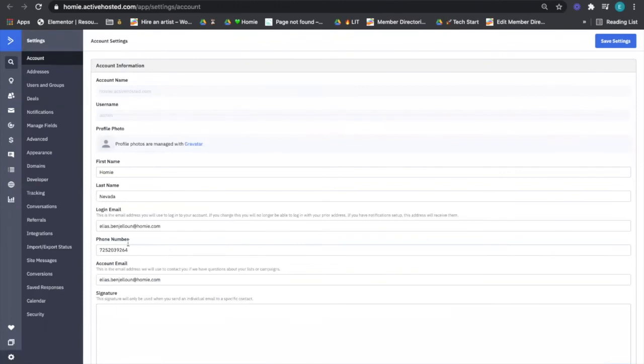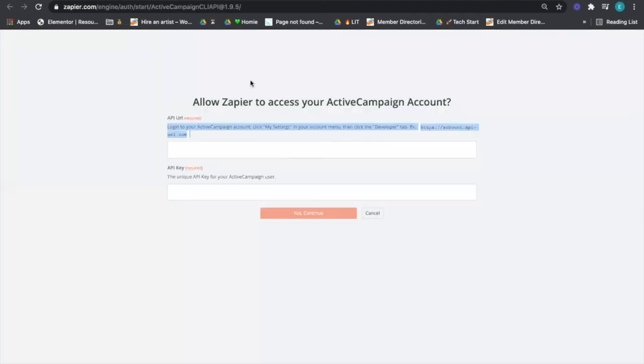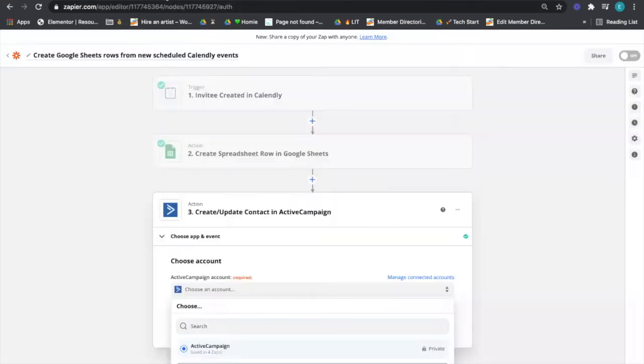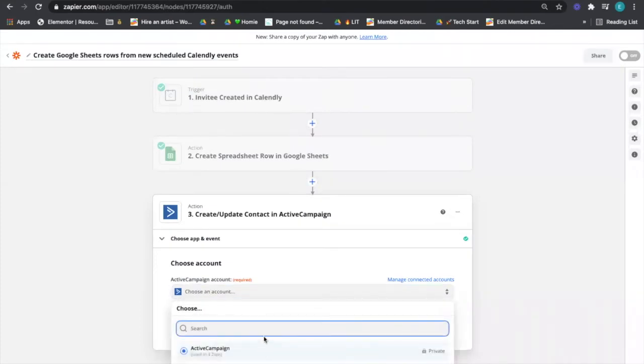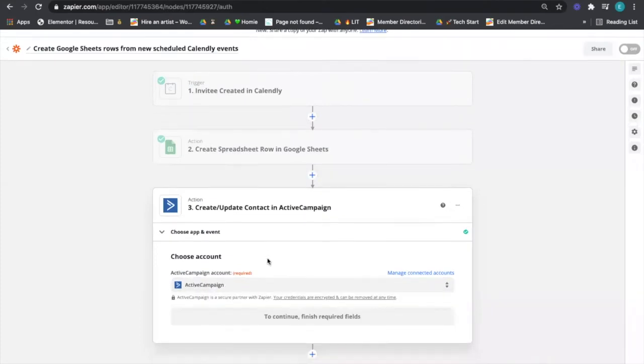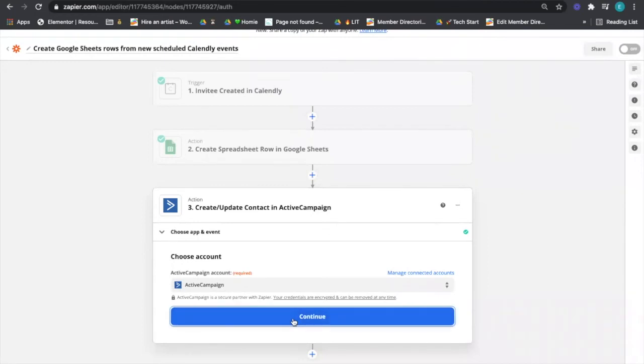It's like, my settings under ActiveCampaign. So this is ActiveCampaign, and I'm in settings right here. You just have to click developer, and when you click on developer, you'll be able to see the API URL and API key. Then you can add it here and therefore add in your ActiveCampaign account. Mine's already in there, so I'm going to go ahead and hit continue.